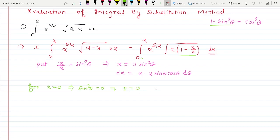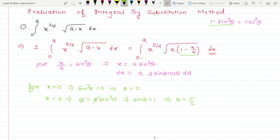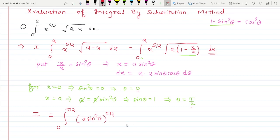For the upper limit x = a, substituting gives a = a sin²θ, so a cancels and sin²θ = 1, meaning sinθ = 1, which occurs at θ = π/2. So the new limits are 0 to π/2. Applying all substitutions, the integral becomes ∫₀^(π/2) (a sin²θ)^(5/2) times √(1 − sin²θ) with x/a replaced by sin²θ.